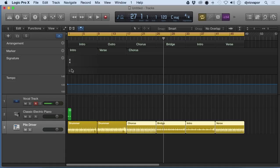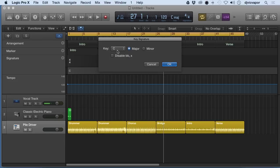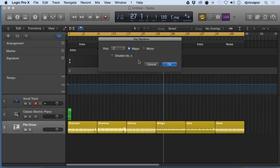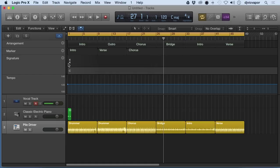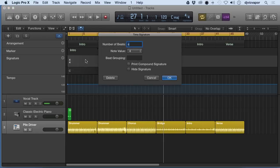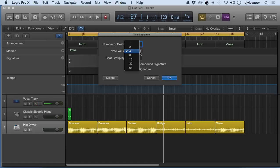Signature is going to give us a key. If we double-click here, we can change what key, major, minor, or anything we want to project in. We can change the time signature right here. It can stay 4/4, we can do beat grouping, we can print compound signatures, hide signatures, we can change the note value.